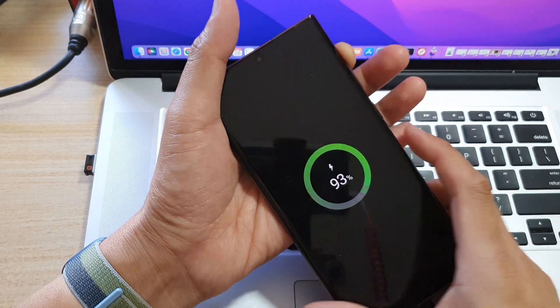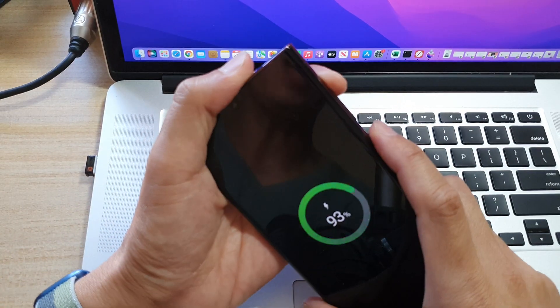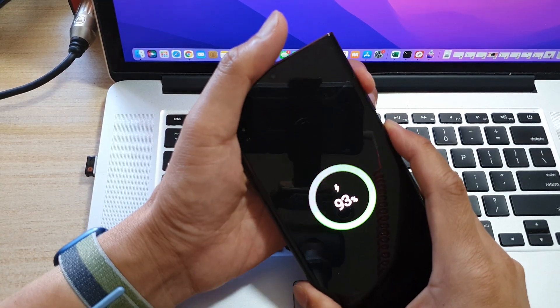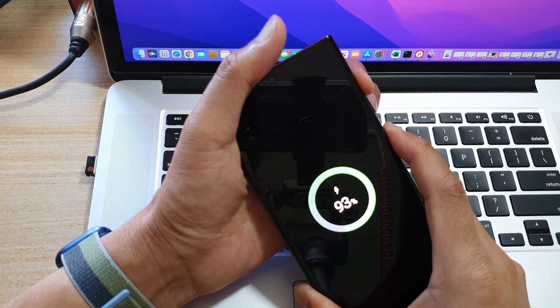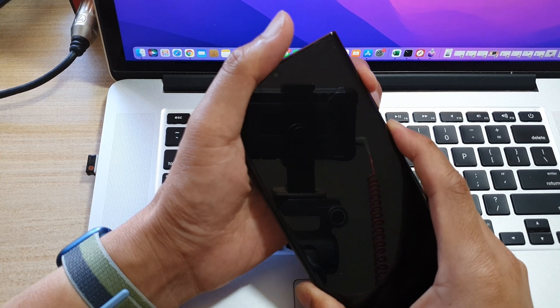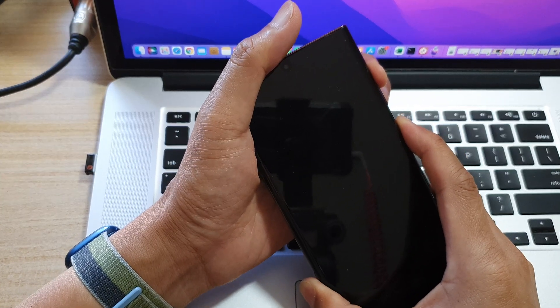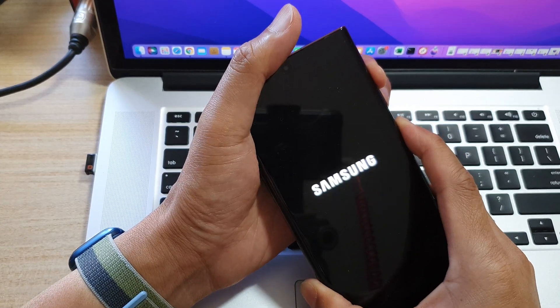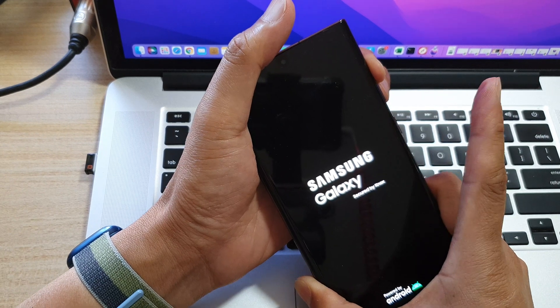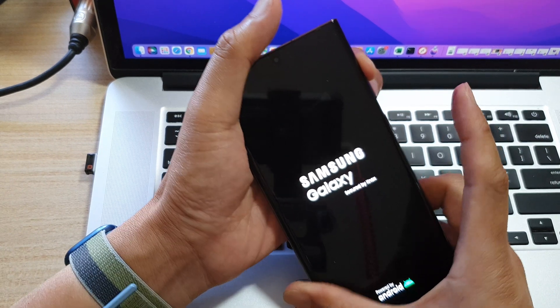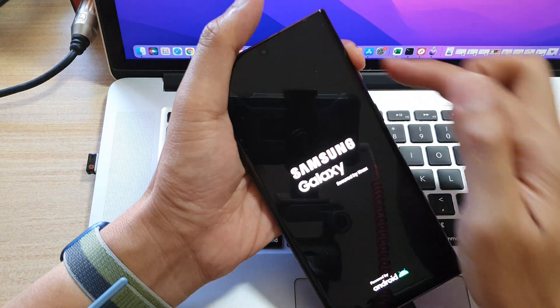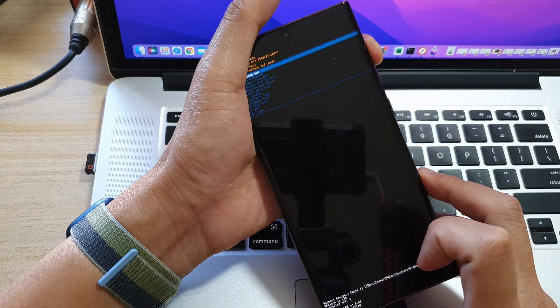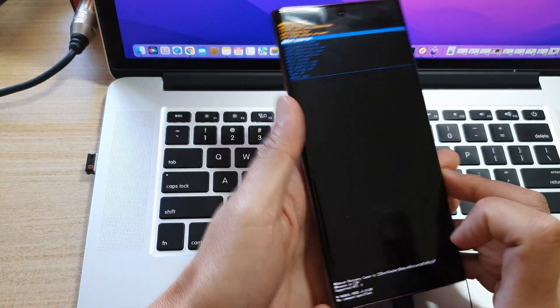Okay, so we're going to press on the power button and the volume up key. Press and hold. Now continue to hold. Now let go of the power button. Continue to hold the volume up key. And that's it.